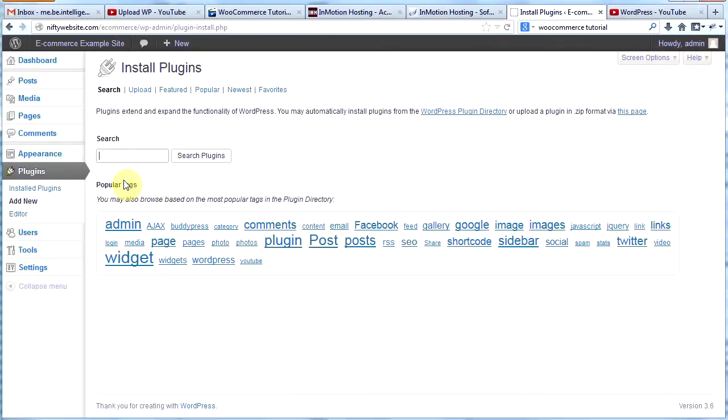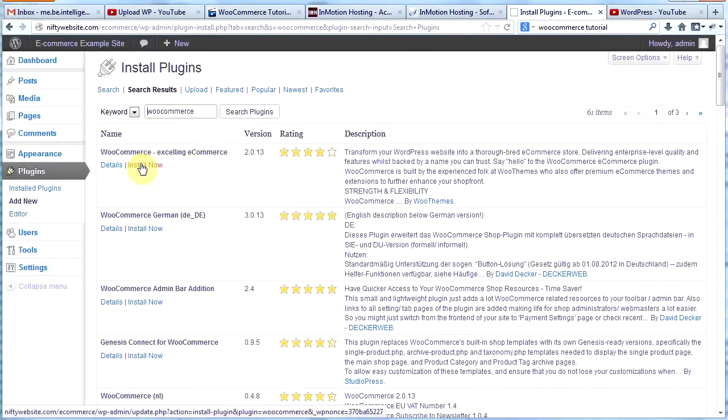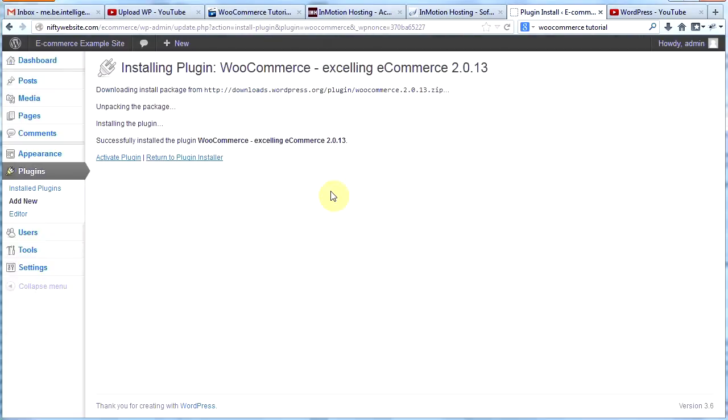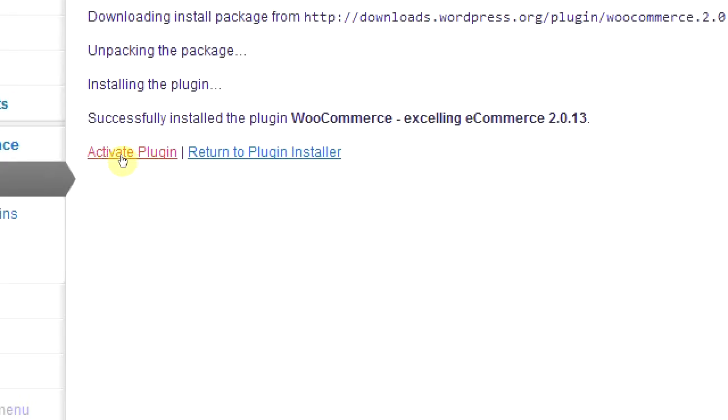Then we'll do a quick search for WooCommerce, and then we'll click search plugins. Here is WooCommerce, it's the first one. We're going to click install now, and okay. And WordPress has successfully installed the plugin WooCommerce. And now we will click activate plugin.